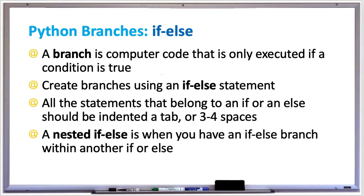Indentations are done usually with one tab or three to four spaces, but you shouldn't mix up spaces and tabs for indentation. My personal preference is just to use a tab. Also, if you're using an IDE like PyCharm, it'll auto indent for you sometimes once you start off the indentation.